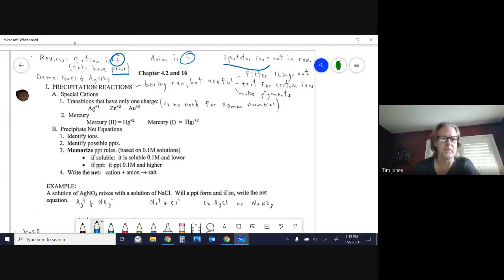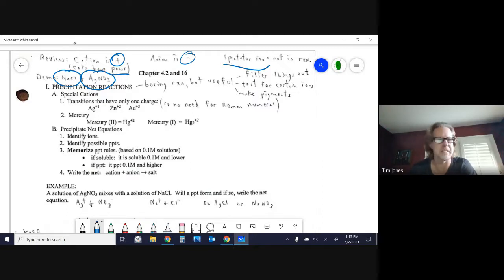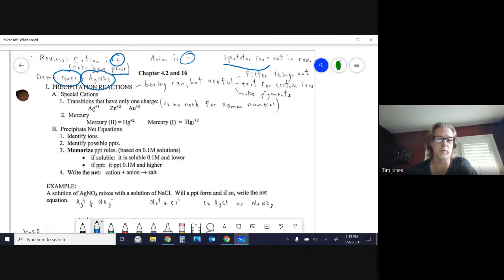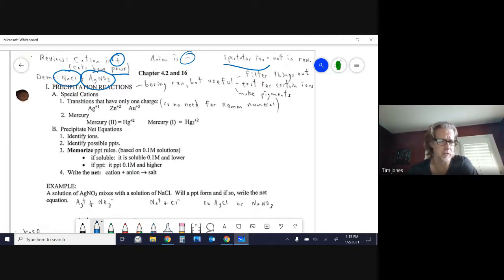There's a demo of sodium chloride solution mixing with silver nitrate solution to show what a precipitate looks like. Don't confuse precipitation with rain — in this case it means a solid is being formed from solutions. Both sodium chloride and silver nitrate would be clear solutions that just look like water.